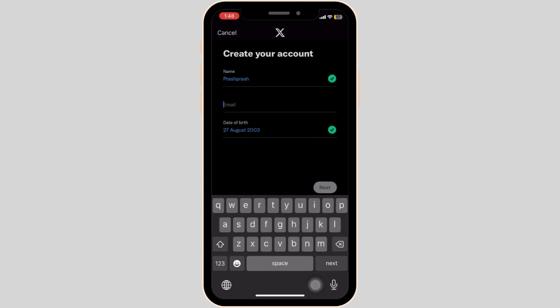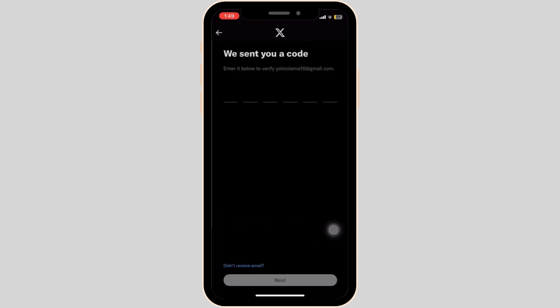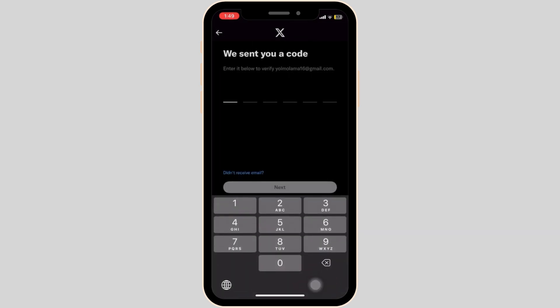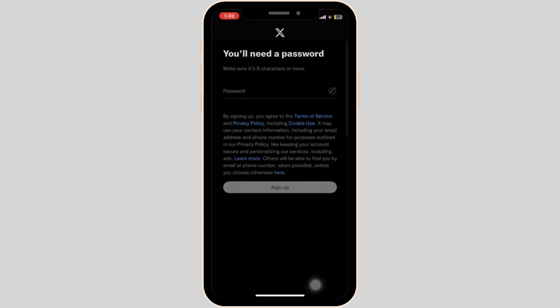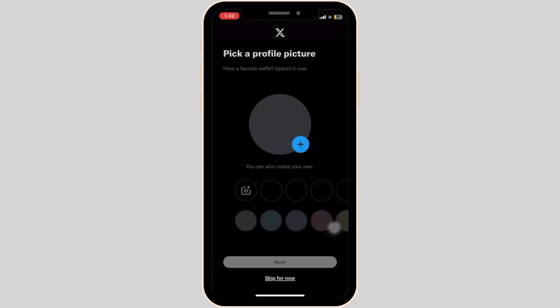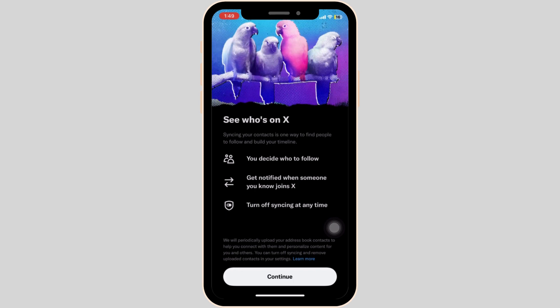It is not required for you to put in your original date of birth. Once that is done, you will receive a verification code. Make sure that you enter the verification code correctly. Now you will be required to put in a strong password to safeguard your Twitter account.